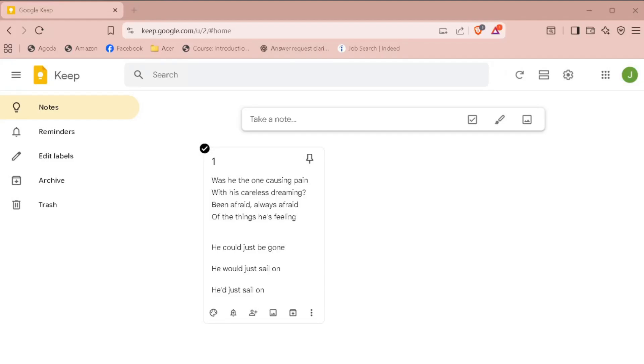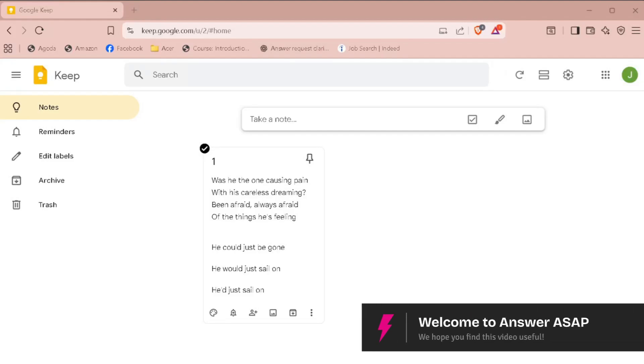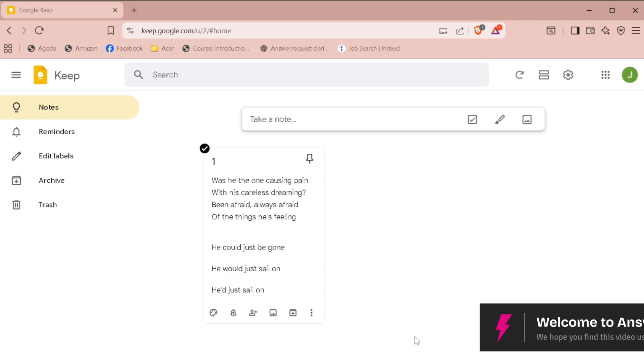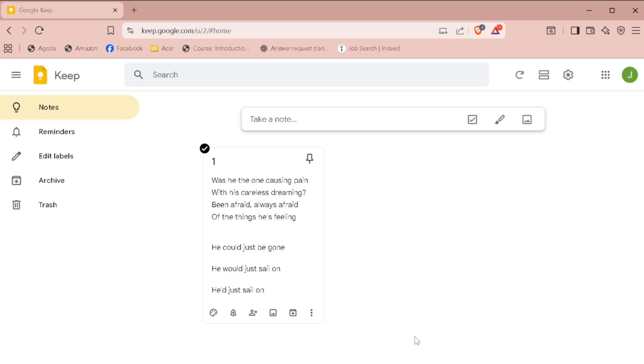In this video, I will show you how to transfer Google Keep notes to another account. First, open up the Google Keep app or go to keep.google.com in your browser and log in to your account.